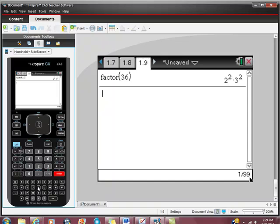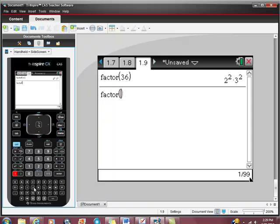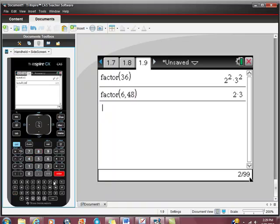You could ask it to factor two numbers, that is, to find out what factors they have in common. Like this, you could use maybe 6 and 48 and hit enter, and you'd get that.